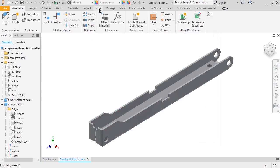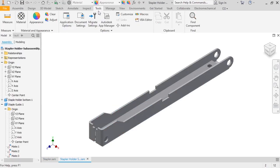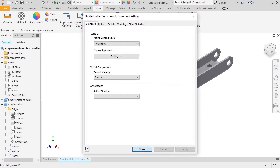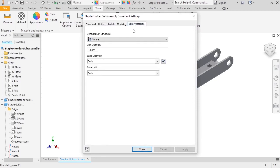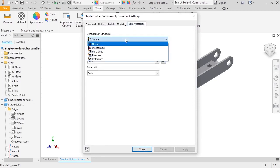Next, I'll go to the Tools tab, click on Document Settings, and switch over to the Bill of Materials tab. Here, I can specify what I want the default BOM structure to be.